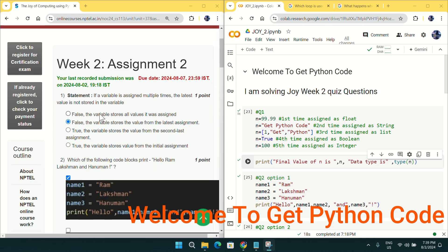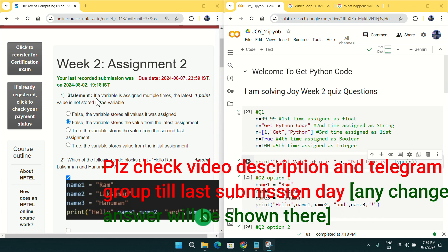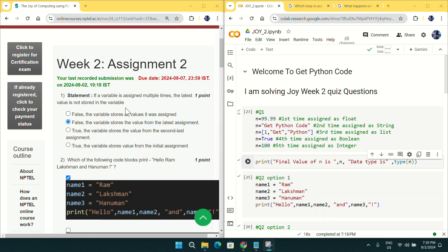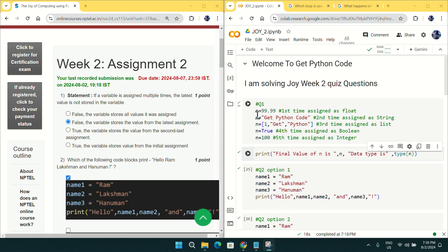Coming to question number one, the statement is: if a variable is assigned multiple times, the latest value is not stored in the variable. It is asking whether this statement is true or false. According to me, this statement is false, as a variable will always pick the latest value.